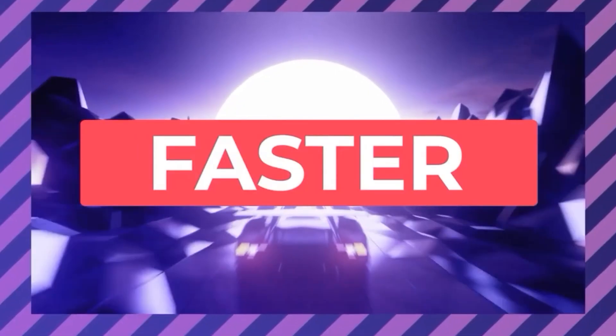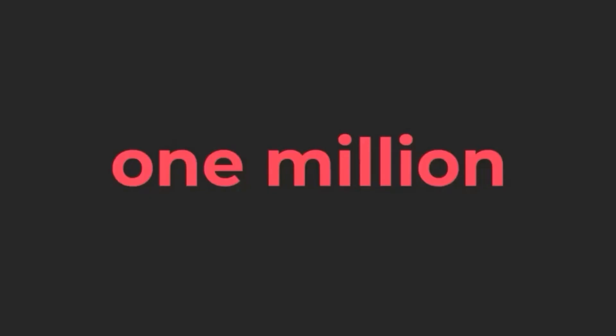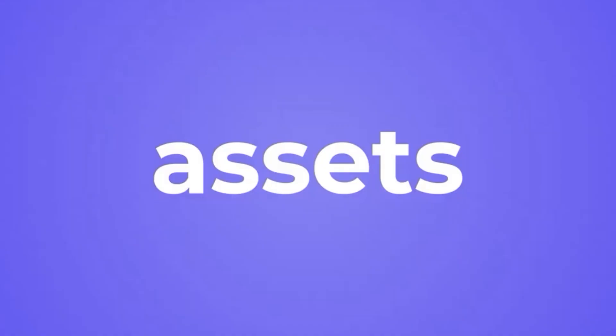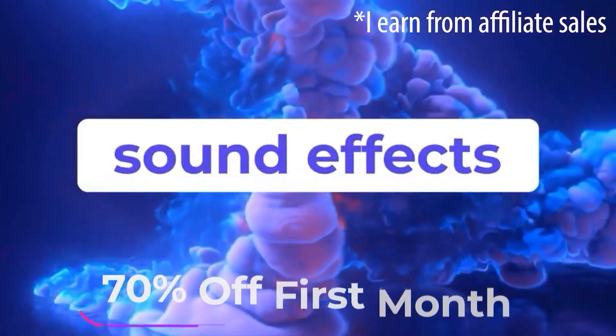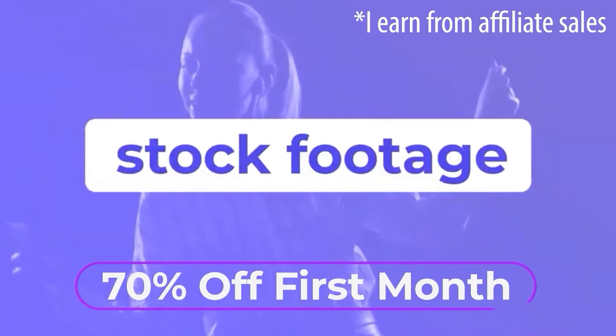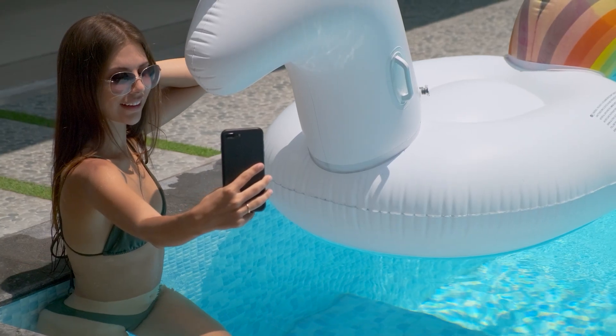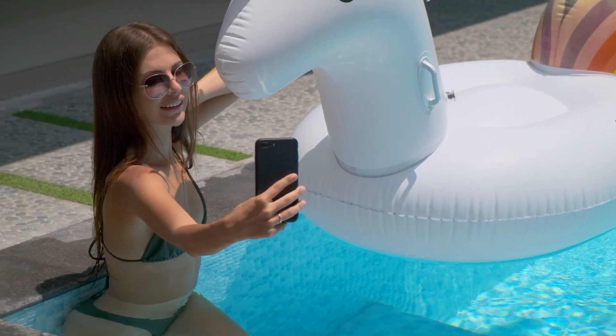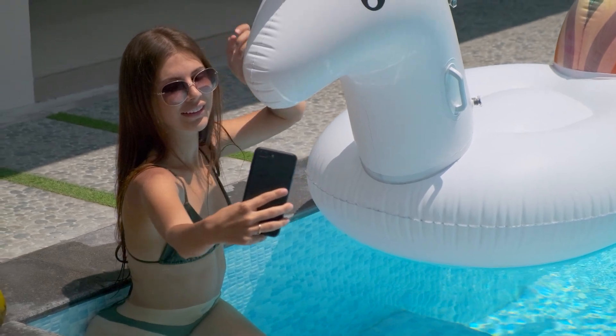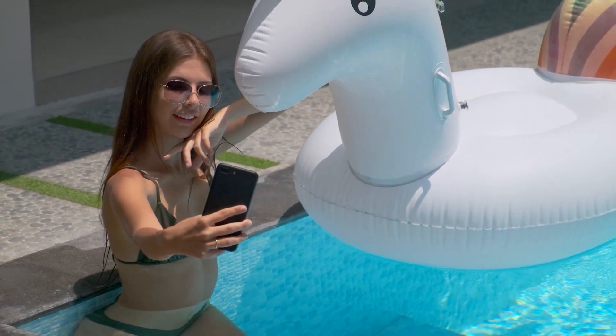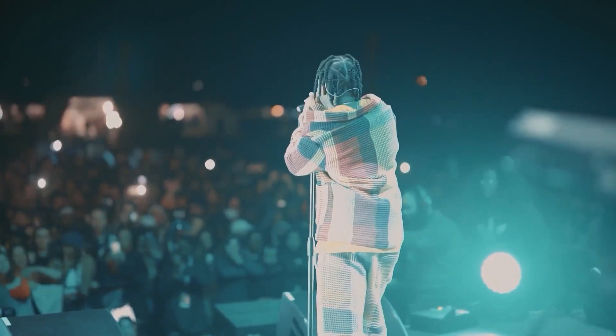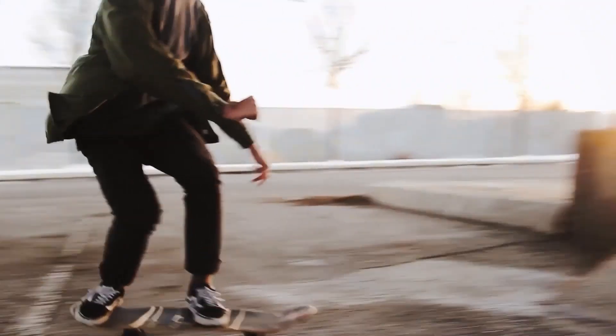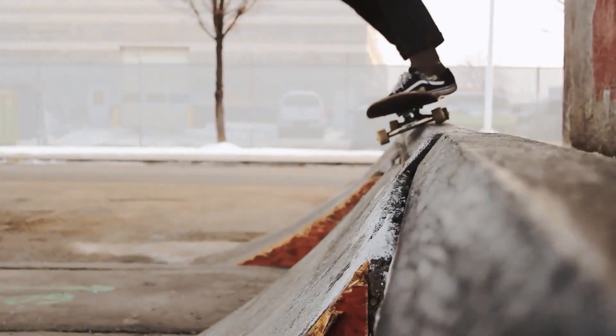But before we get started, I want to mention that I partnered with Envato Elements to get you guys your first month for 70% off. With Envato, you get unlimited downloads to millions of stock videos just like the clip I used in this tutorial. They also have tons of Premiere Pro effects, transitions, and much more.